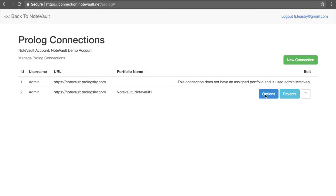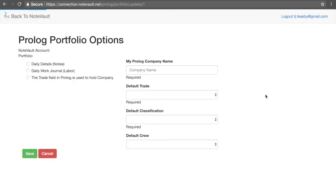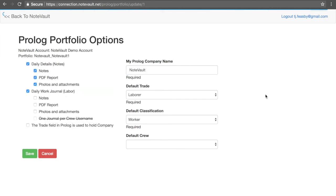If you need to adjust these settings, you can do so from the Options page, which also includes certain defaults that are important if any of these pieces are not entered on the NoteVault side.